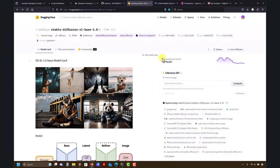Hey there, and welcome back. Let's roll another video related to Stable Diffusion and ComfyUI. This time let's focus on the XL version, SDXL, which so far is the best one.